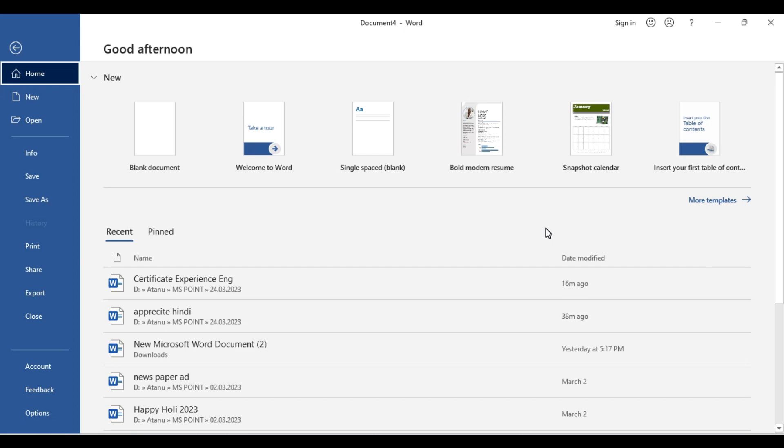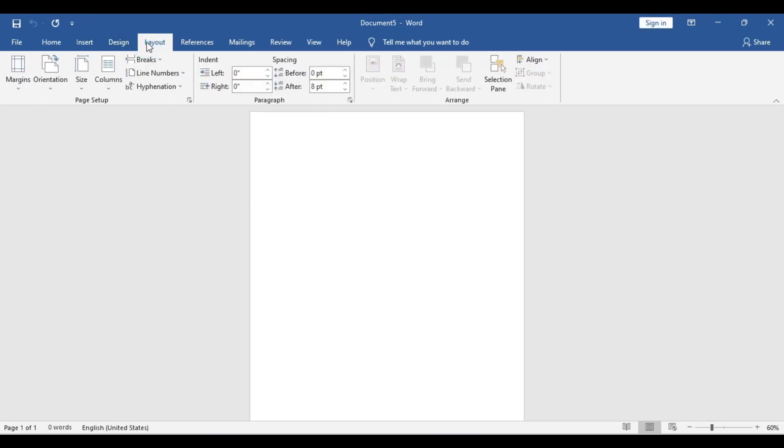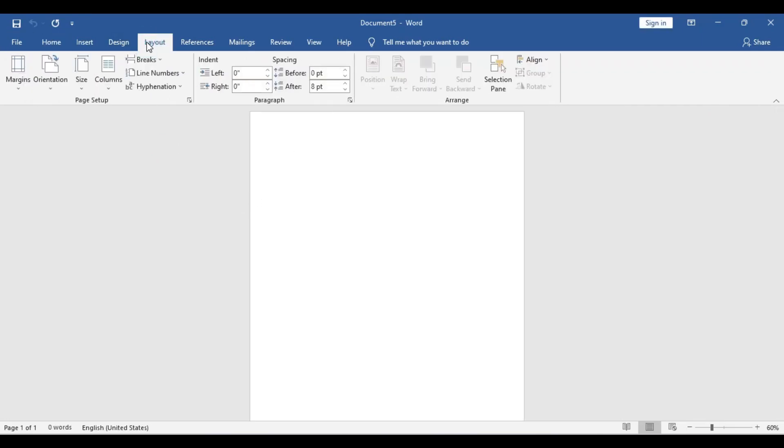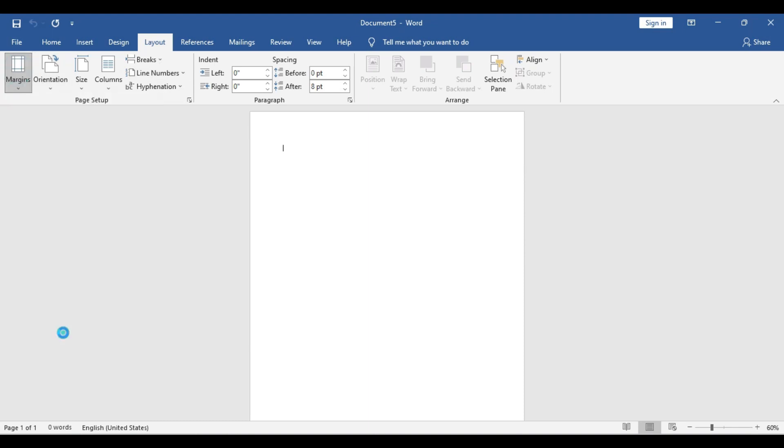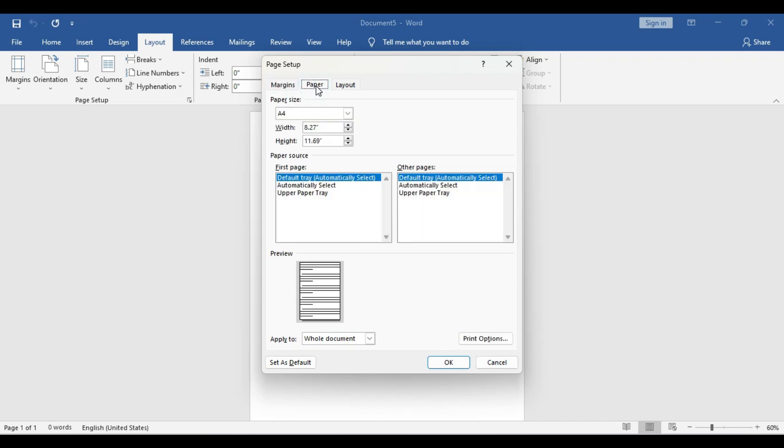So without further ado, let's start the design by taking a blank document. Once we have the blank document, we get rid of the margins and set the page size. We go to Layout, Margins, Custom Margins, and we set all the margins to zero. Then we go to the Paper section and set the paper size.